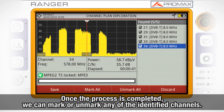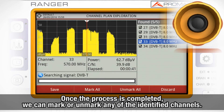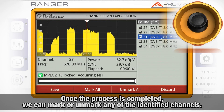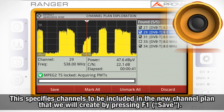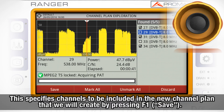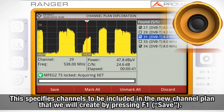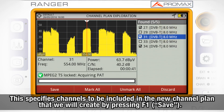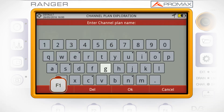Once the exploration process is completed, we can mark or unmark any of the identified channels. This will specify which exact channels will be included in the new channel plan we will create by pressing F1 save.